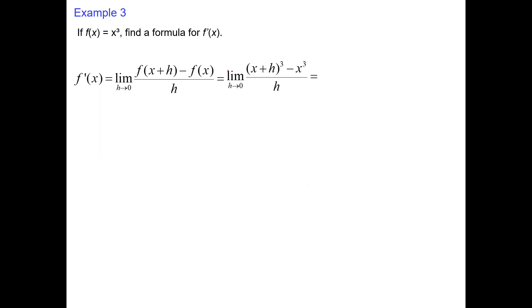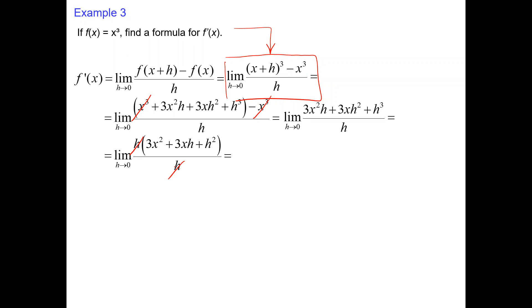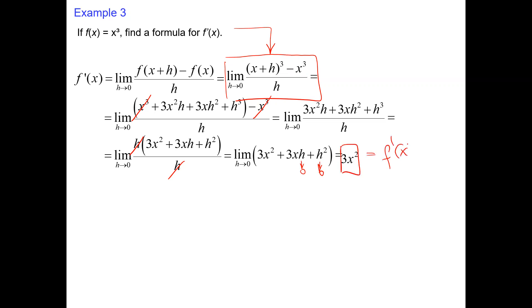Another one: x cubed. Using the limit definition, we put (x+h)³ minus x³ over h. Expanding (x+h)³ as (x+h)(x+h)(x+h) and FOILing everything, we subtract x³, factor out h, cancel it, substitute h equals zero, and get 3x². The derivative of x³ is 3x², which represents the slope of the tangent line for any value x.